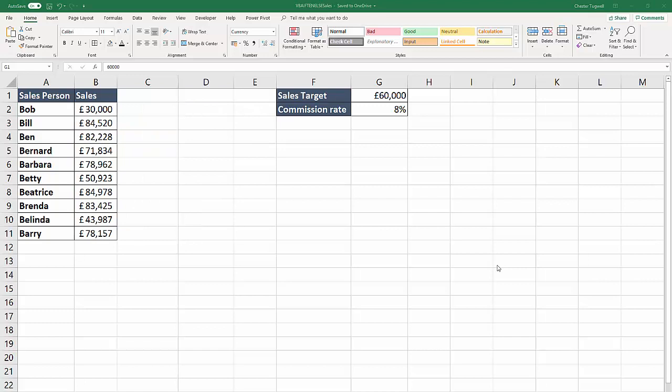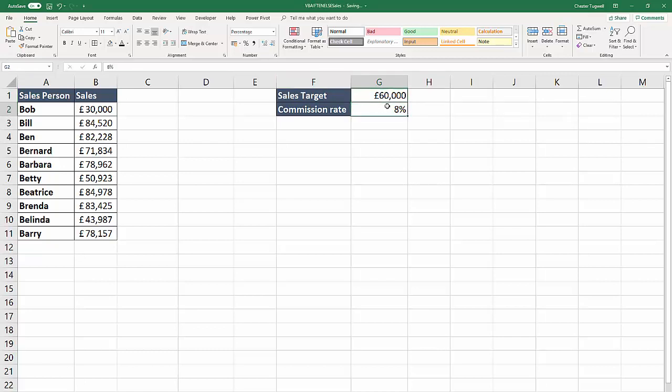Before I even start writing the VBA code for this, I'm going to create names for these two sales worksheet names. I'll start with the sales target value. I've clicked in the cell and I'm going over to the name box, and I'm going to call this one sales target. And this one I'm going to call commission rate or com rate. That will just make it a whole lot easier to refer to those cells within my VBA code.